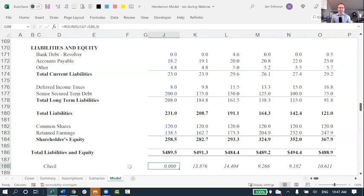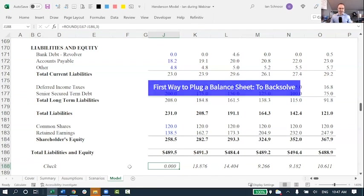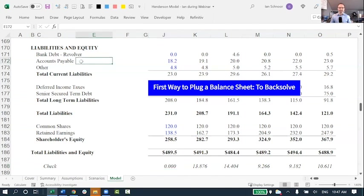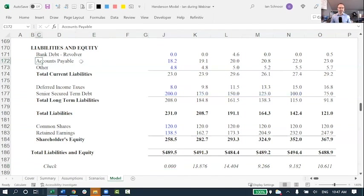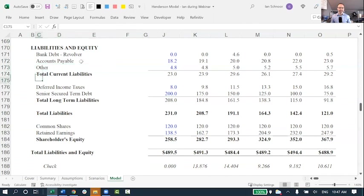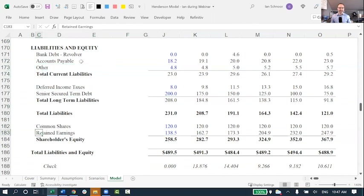The first way people plug a balance sheet is what's called to back solve. Back solving the balance sheet means to pick any row. It doesn't matter which row. It could be a payables row. It could be a row called other. It could be long-term debt. It could be equity. It doesn't matter. They'll pick a row, and they'll force that row to have a number that makes the balance sheet balance.